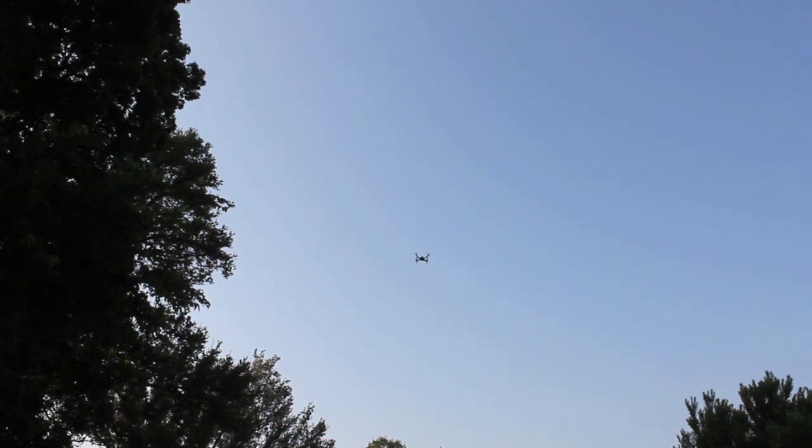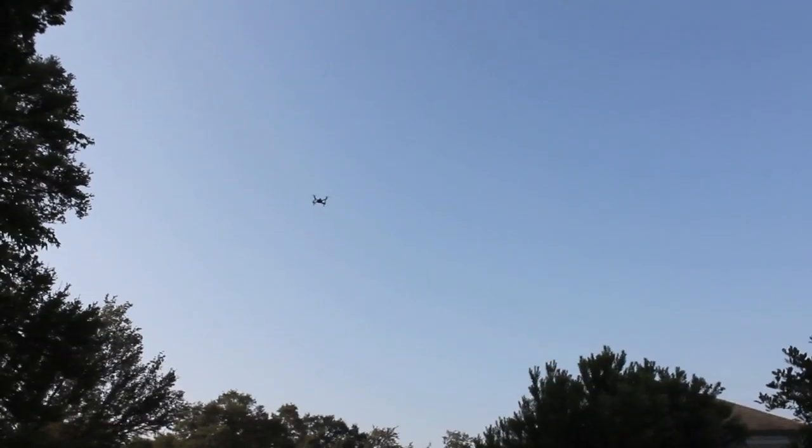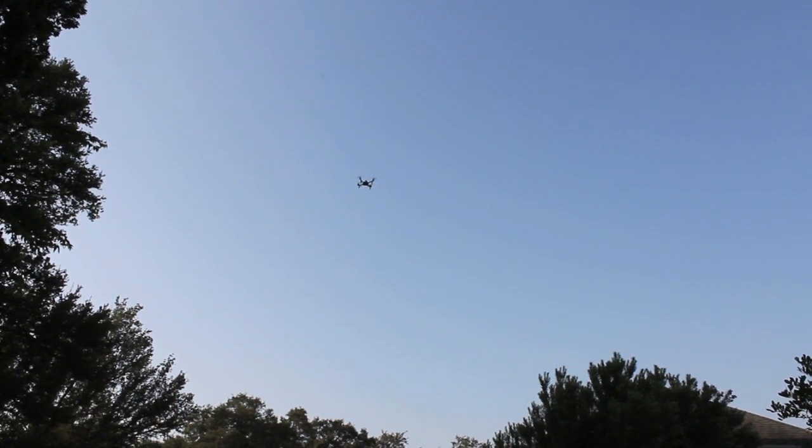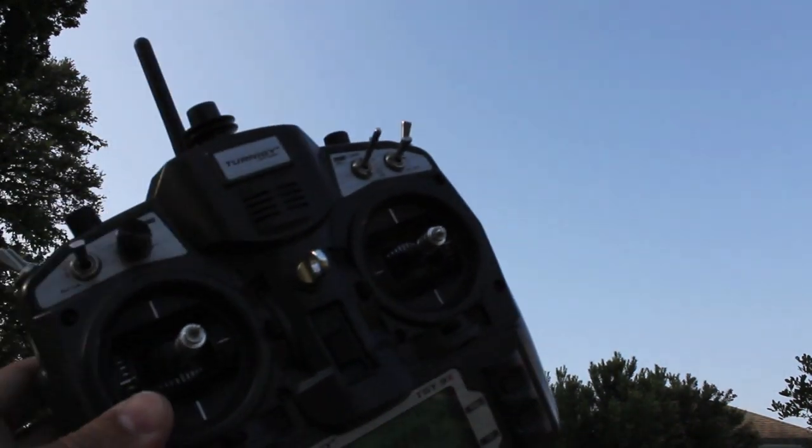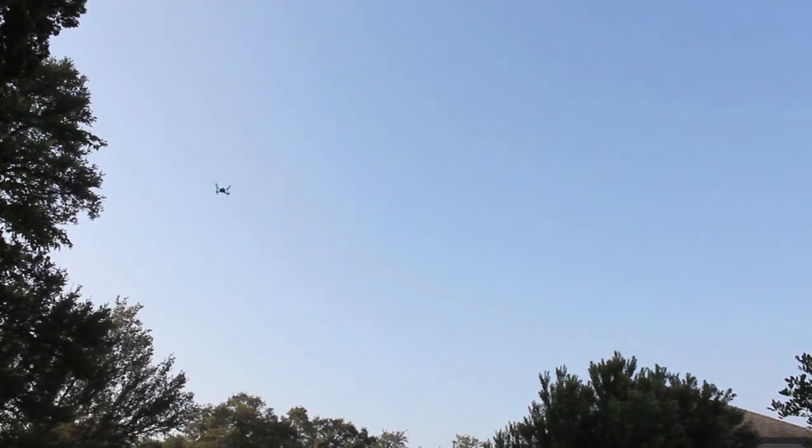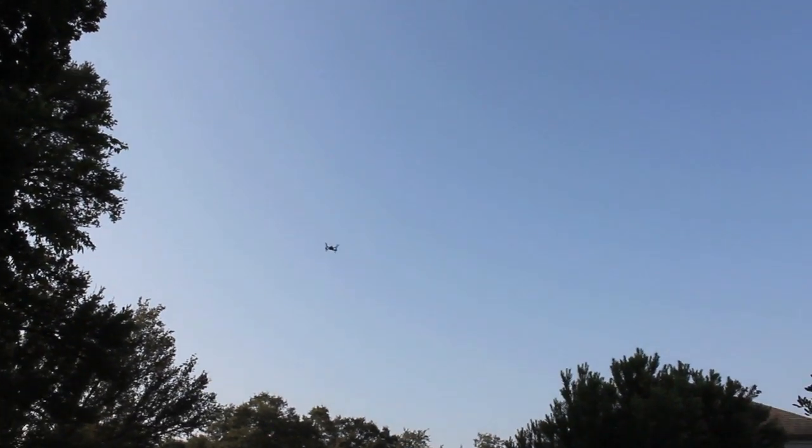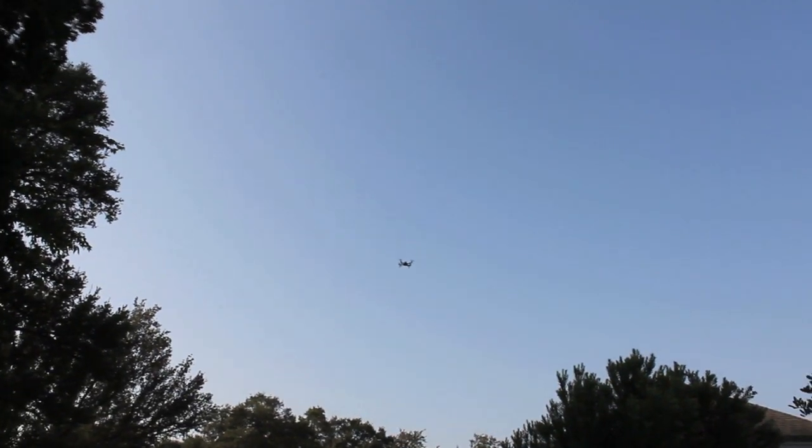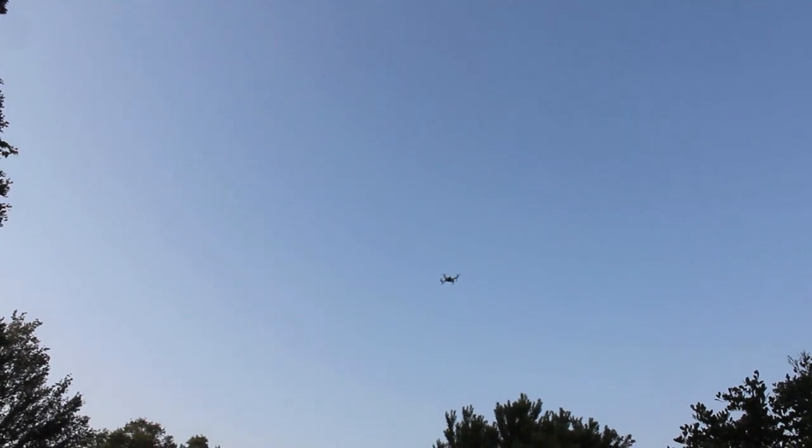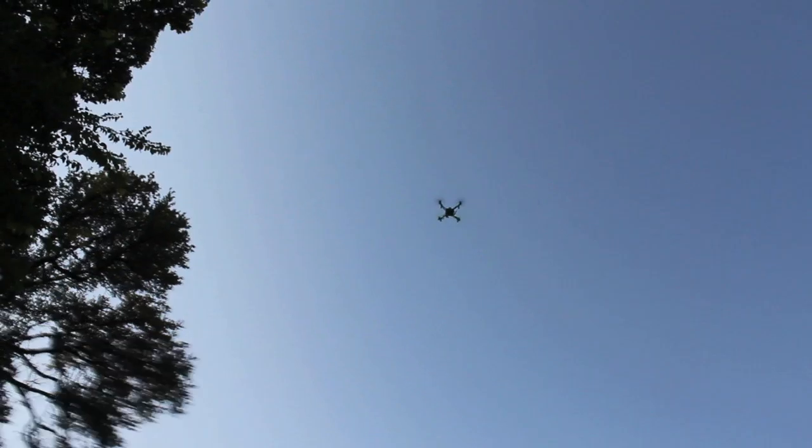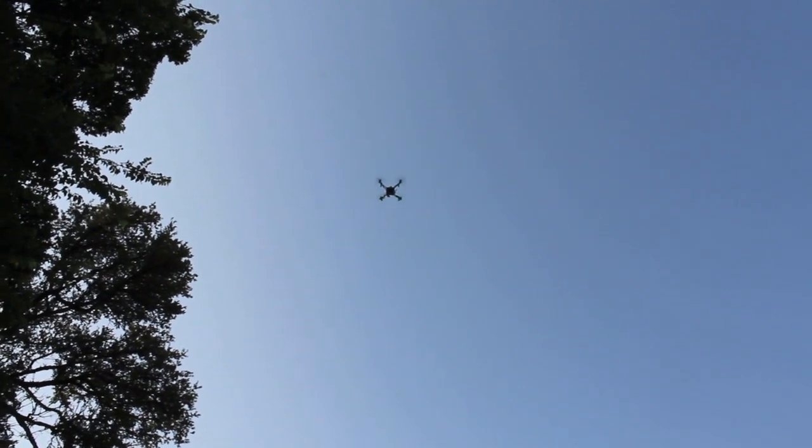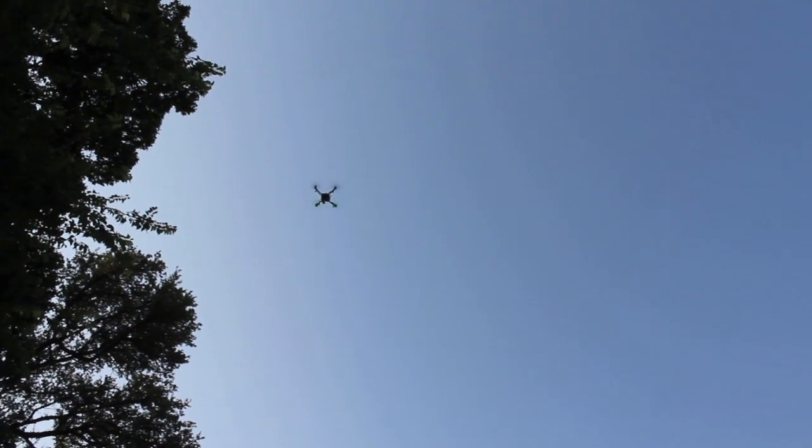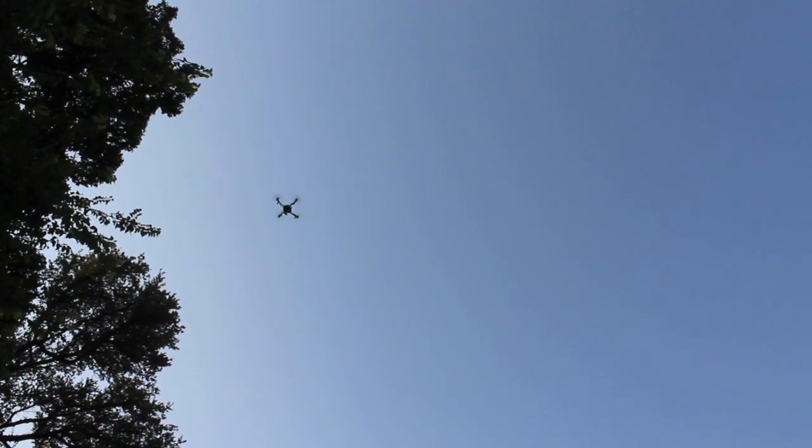See if we can get it nice and stable before I go into loiter. Okay, we're in loiter again, loitering, no input from the sticks. Try and hang on. Don't go in those trees.